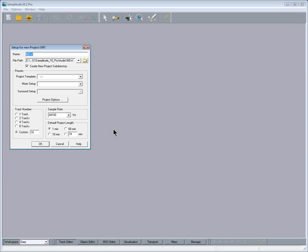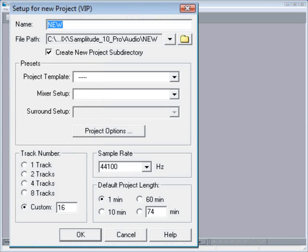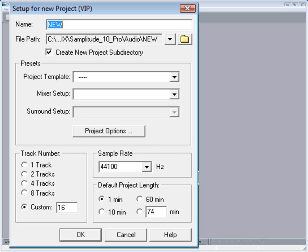So now we are presented with a dialogue box called Setup for New Project VIP. It's a good idea to give the project a name even if you don't know what the song is going to be called. Also it's important to get into the habit of creating a new folder for every new song or project.